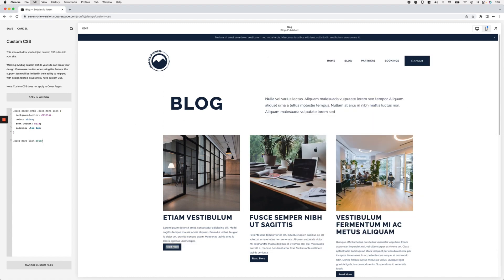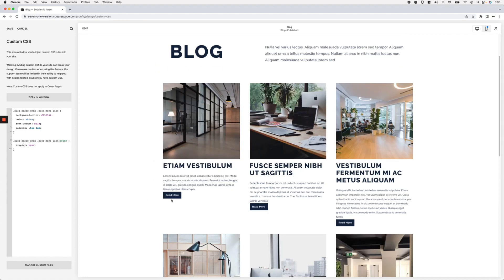Because I only want to make this modification for this type of layout, I'm going to include the blog-basic-grid selector inside my code, and if I set this to display: none you'll see how the underline is now gone. Now if your goal is only to style those links as buttons and you want to add a little bit of space between the text and the button, what you can do is go back into your blog-more-link selector.